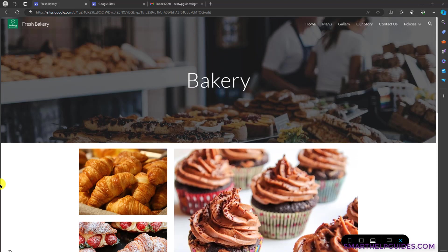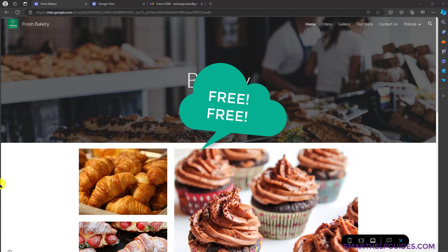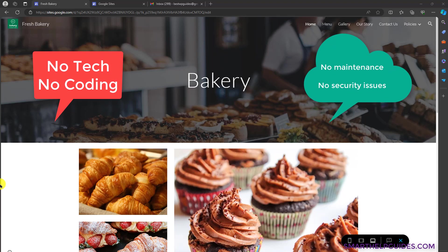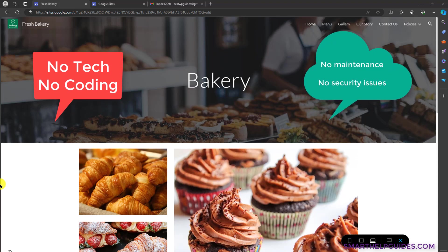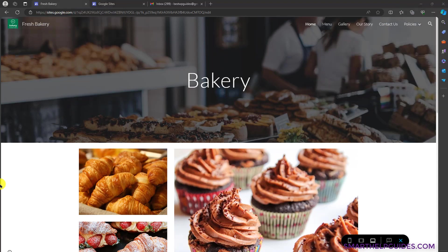Hi everyone, welcome back to another tutorial. Today I'm going to show you how to create a website completely free. This is 100% free, doesn't require any technical knowledge. You do not need to know coding or anything. This tool is completely drag and drop, and the best part is you do not have to worry about maintenance or security because it is provided by Google itself.